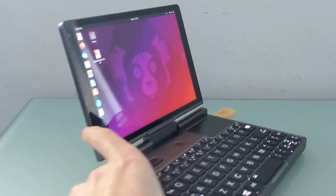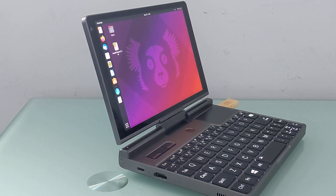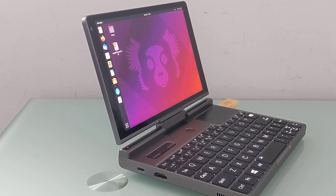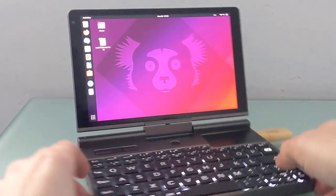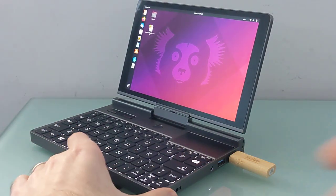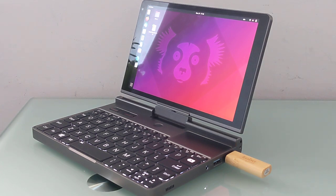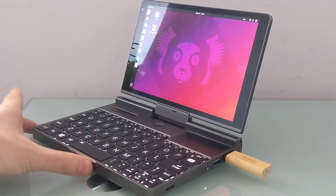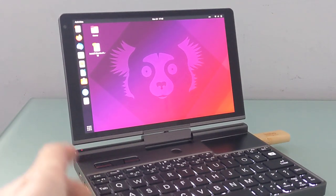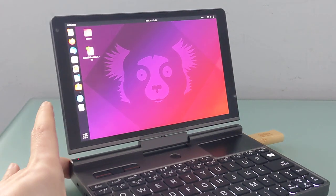So you can find more information about this little computer at Liliputing.com. There's links in the description of the video and a link to the crowdfunding campaign. This particular configuration sells for about $1,000 and up during crowdfunding, but there are also lower-priced configurations starting at $650.